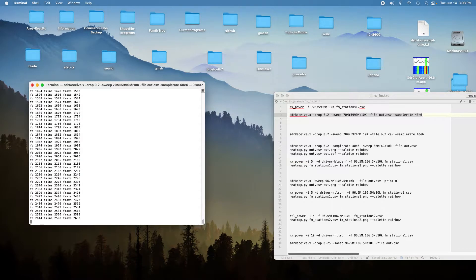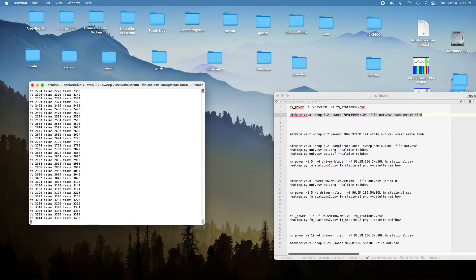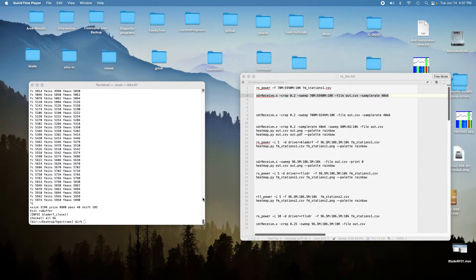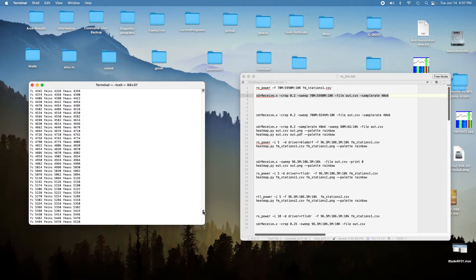I'll turn this off and come back in about an hour and a half after it's had a chance to scan the 592,000 channels about 50 times. We're back now — I stopped it after just over an hour and a half and it did 48 passes. That's close enough to 50.